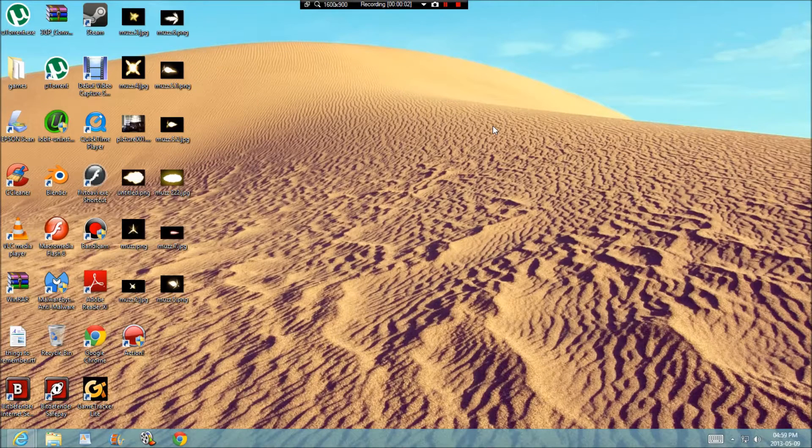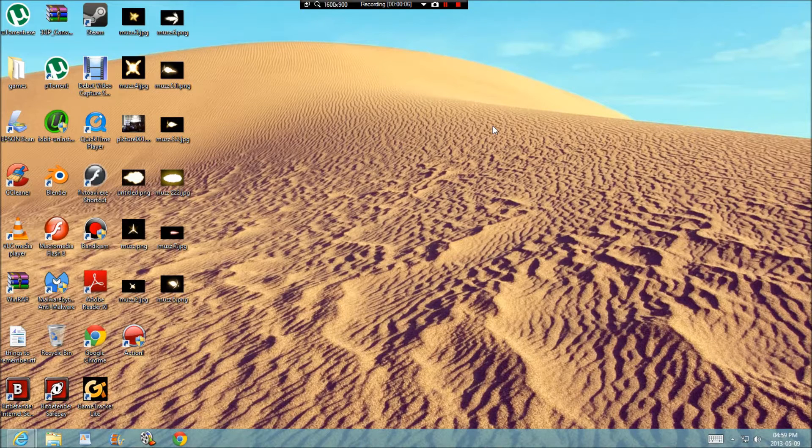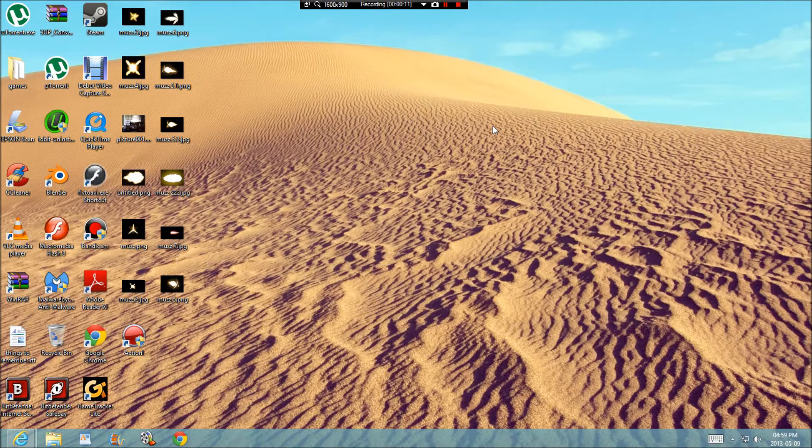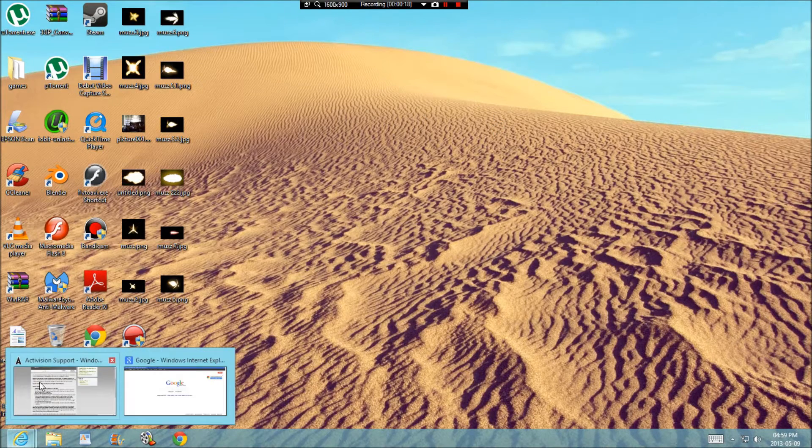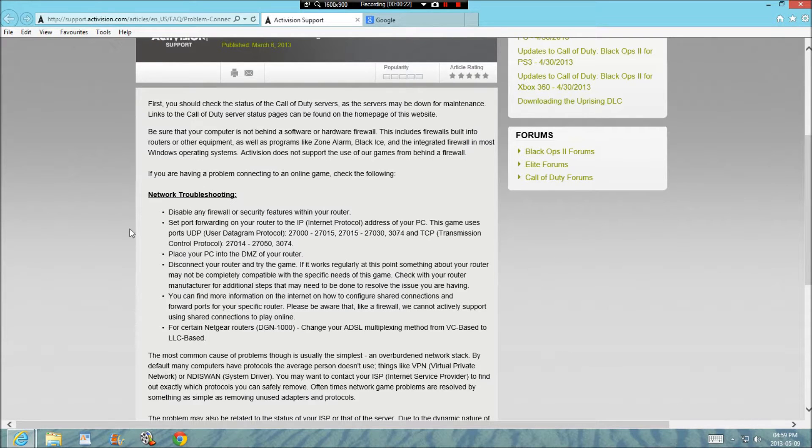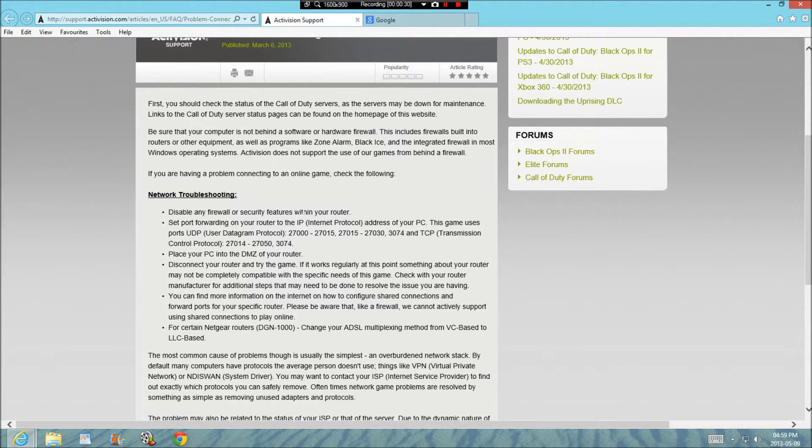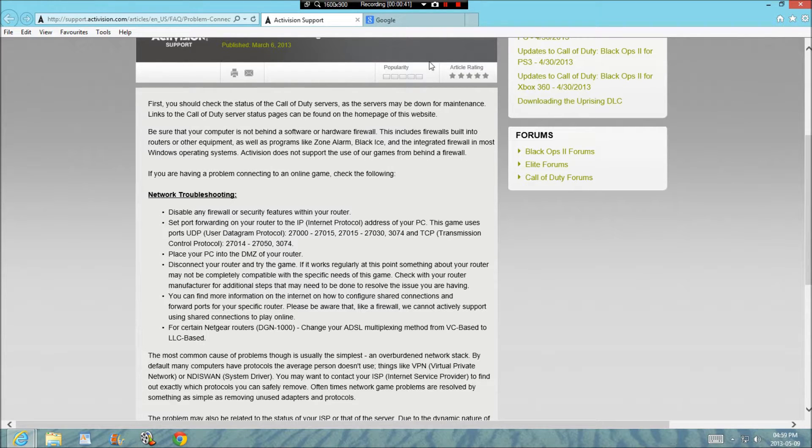Okay, this is my tutorial on how to fix the waiting connection problem on COD4. Now you're going to go on to this link. I'll put it in the description. And it says disable any file security features within your router. This is what I did to fix my waiting connection problem, and I fixed it by disabling the firewall security.